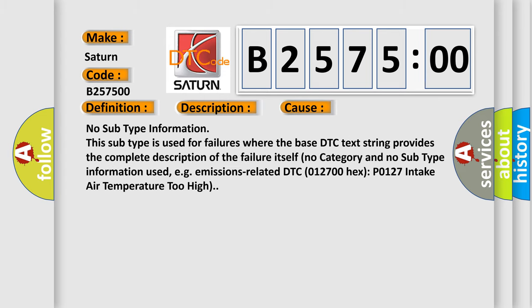This diagnostic error occurs most often in these cases. No subtype information. This subtype is used for failures where the base DTC text string provides the complete description of the failure itself. No category and no subtype information used, e.g. emissions-related DTC P0127 intake air temperature too high.